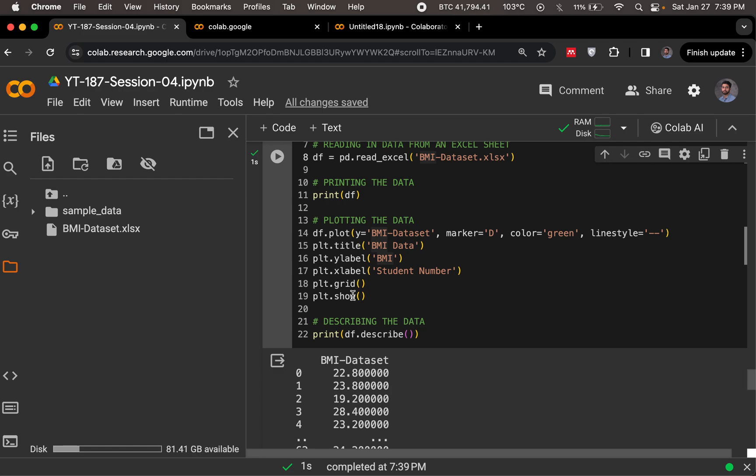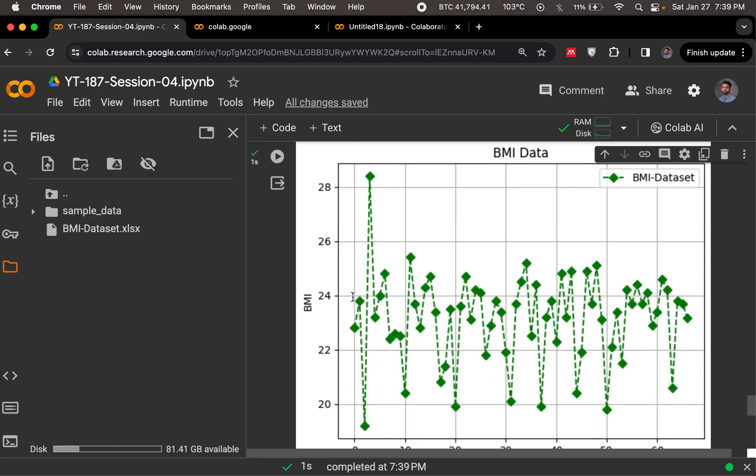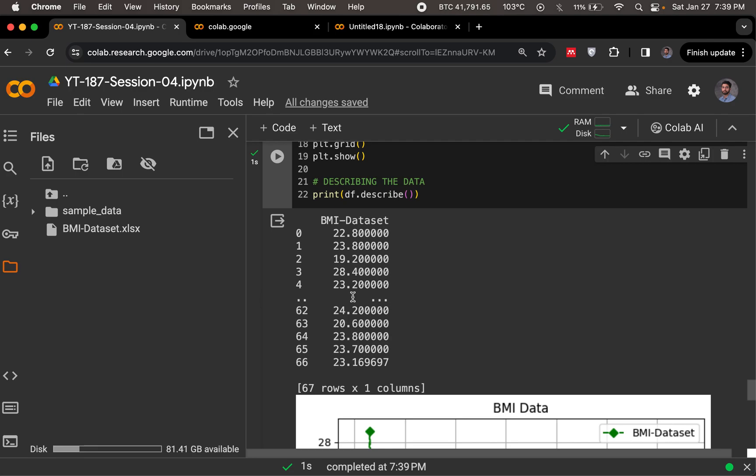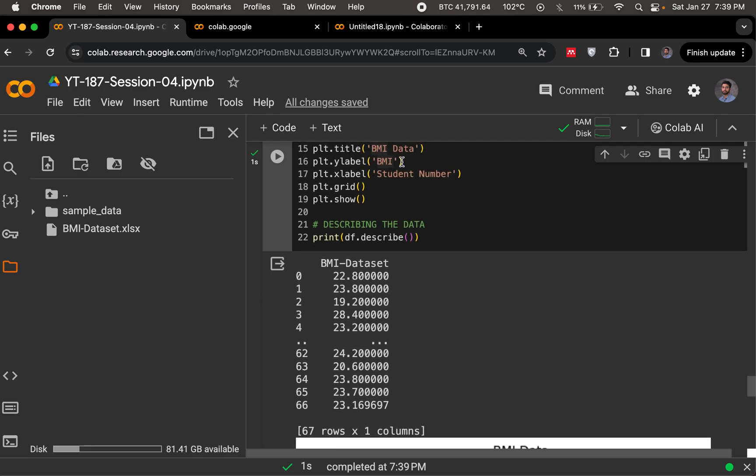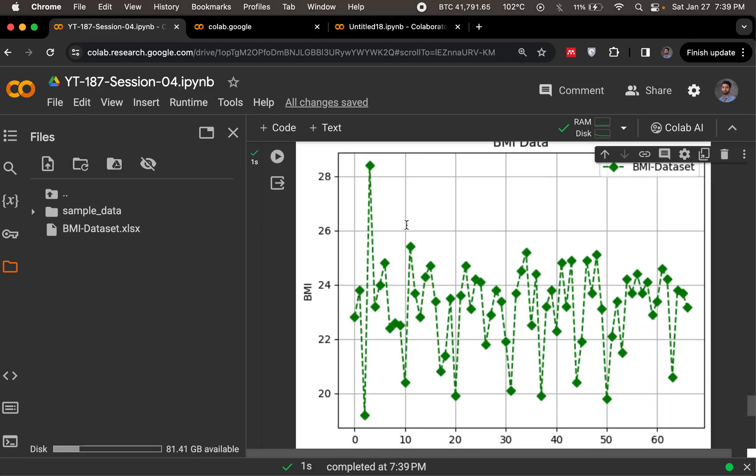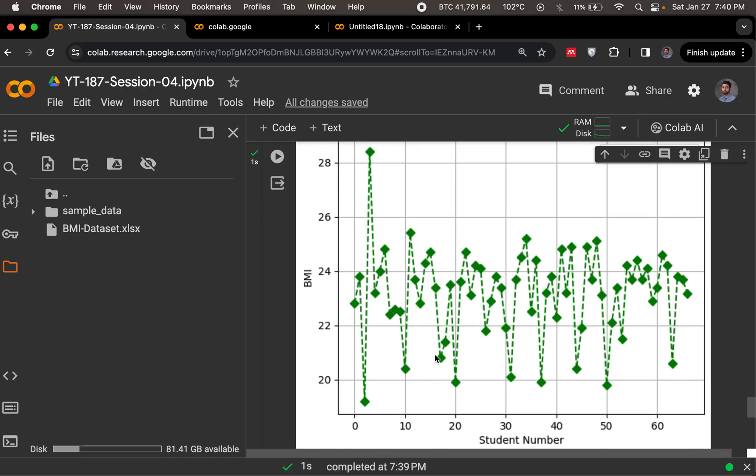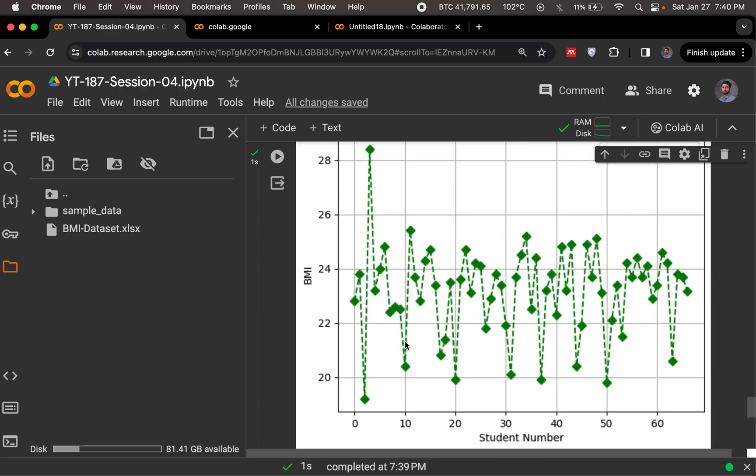Then comes in the plot. Do we see the plot? Yes, we see the plot. Did we specify the bmi-data as the title? Yes, we did. bmi-data, bmi was the y-label, student number was the x-label, bmi on y-axis, student number on x-axis, and we've got bmi-data of all these 66 students.